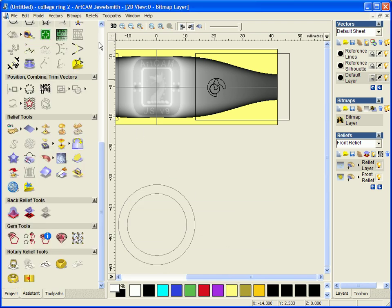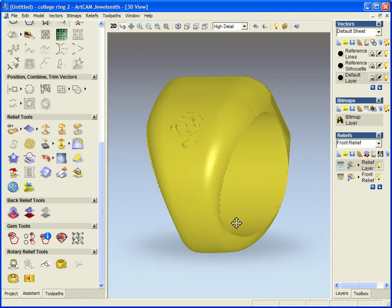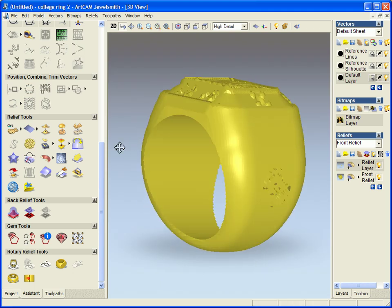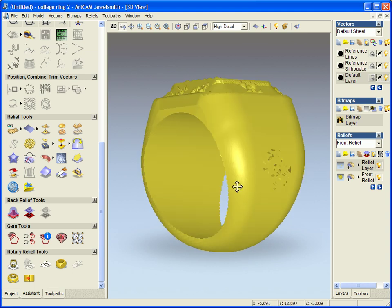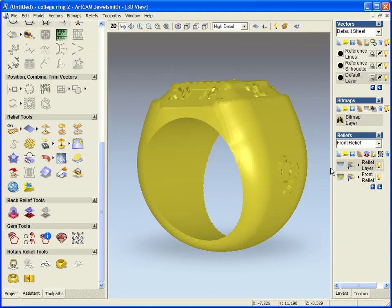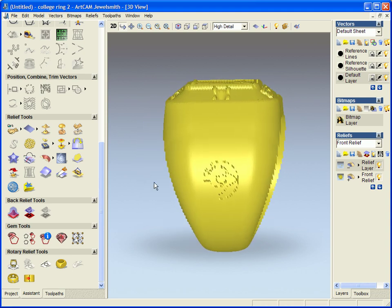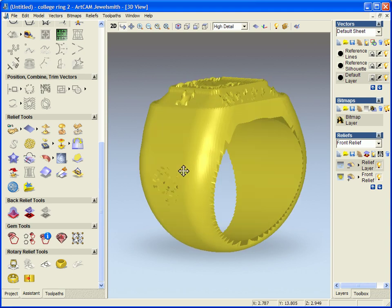So I will just close this down for now. Take a look at my ring. We have the Ares logo on both sides. We may want to recess this, so using the relief layers I am just going to subtract this into the model.